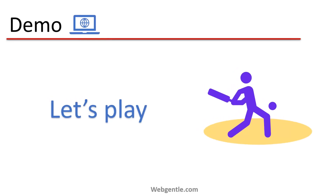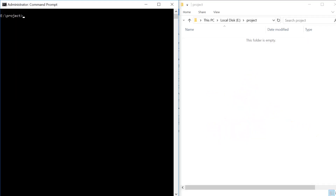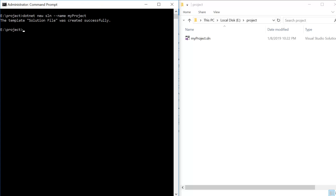Let's see all of this in the demo. On the left side I have my command prompt and on the right side I have the folder explorer. First, let's create a solution file here — 'dotnet new sln' and let's give it a meaningful name, suppose 'myproject'. Press enter, and on the right side you can see a new solution file has been created with the name 'myproject'.